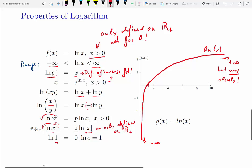A couple of specific values: the log at x equals 1 is 0, so the root of this function is at x equals 1. And the log of e — remember, e is the irrational number 2.718 and so forth — is equal to 1.